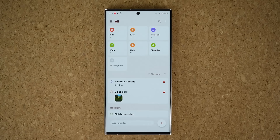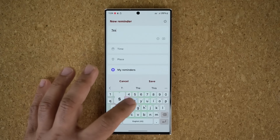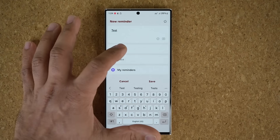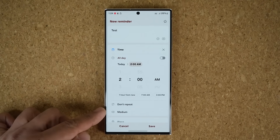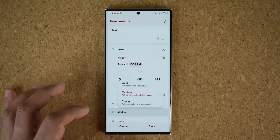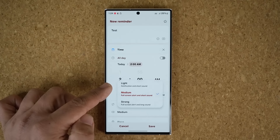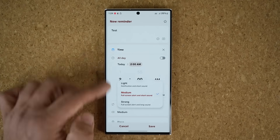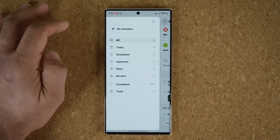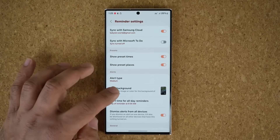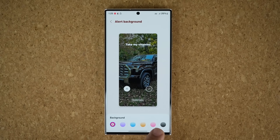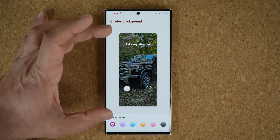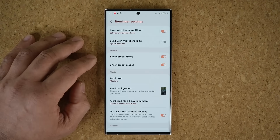When you create a brand new reminder by tapping the plus — let's say 'test' — under time, you have the option to choose how strong the notification for that reminder is supposed to be. When you go with the light setting you don't have to worry about the background images, but if you go with the medium or strong setting, then you can go to settings, then alert background, and pick any one of these colors or photos. This is what they mean by the full screen alert for any reminder you set.